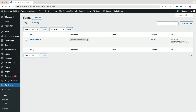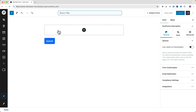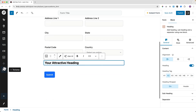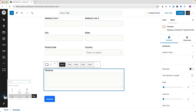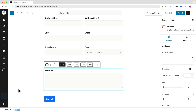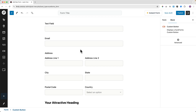You can also create a form from scratch. Click New, then Build from Scratch, and you start from nothing. You can add fields like text, email, address, heading, text area, and a submit button to quickly build a form.